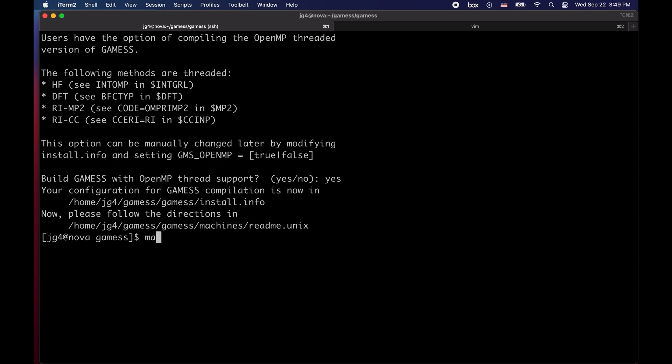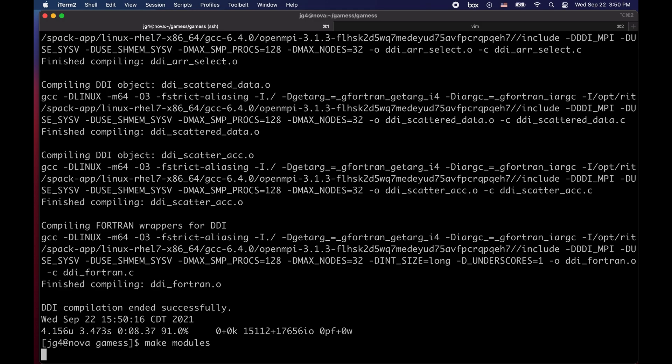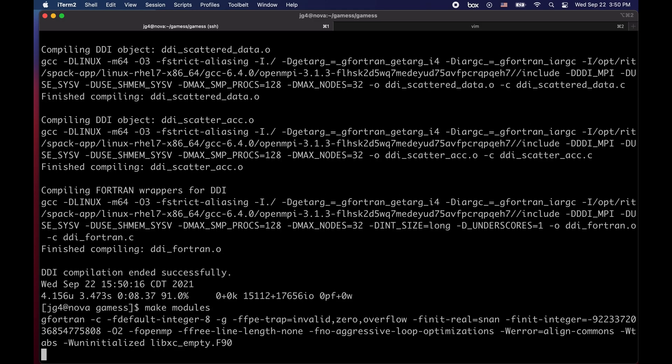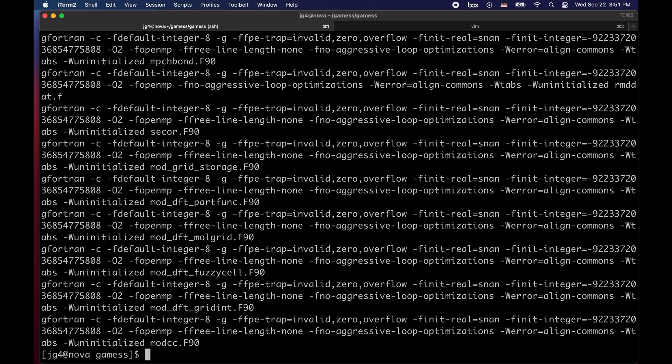The first step is to do simply make DDI. The second step is to do make modules and the final step is to build the entirety of games which can be done simply by taking make dash j. Dash j makes sure that you're using every single core available to do a parallel build.